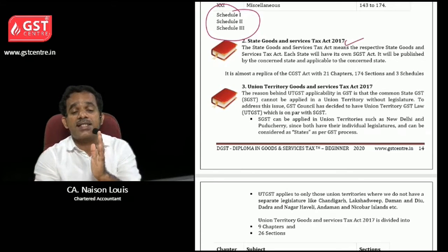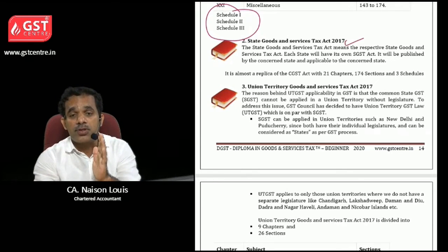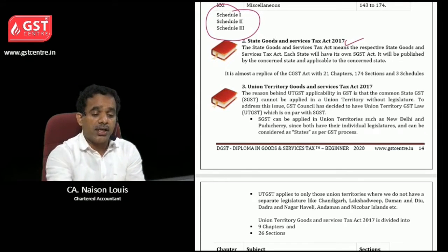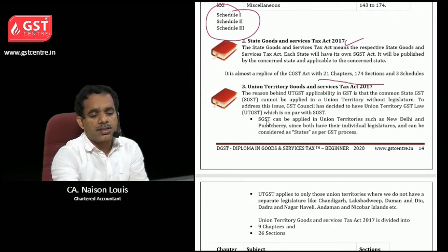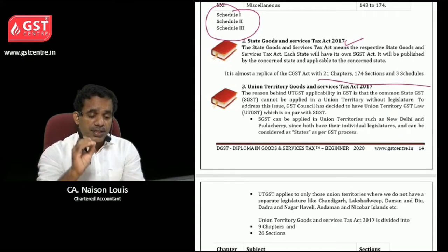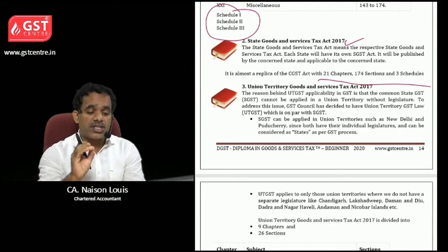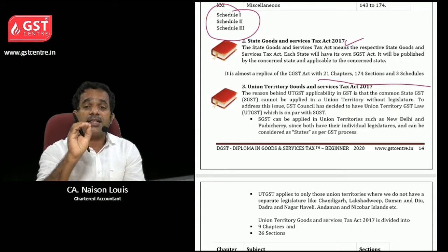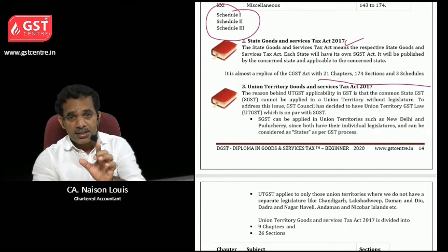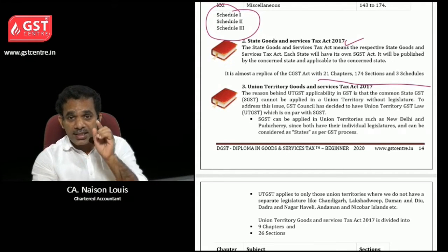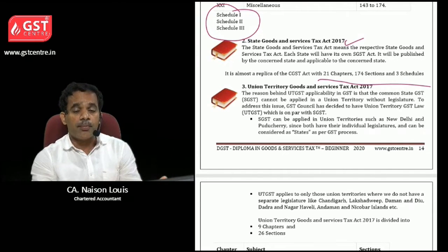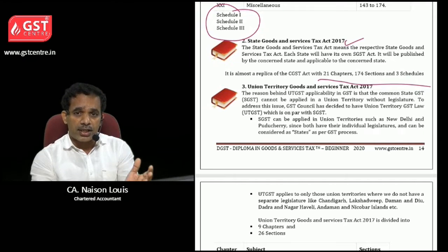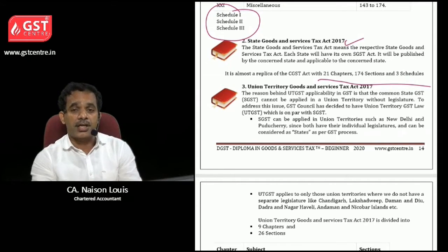The second act is the SGST Act — the State Goods and Service Tax Act 2017. It is almost a replica of the CGST Act, containing 21 chapters, 174 sections and three schedules. It is passed by each state — for Maharashtra it will be brought in by the Maharashtra state government, for Delhi by the Delhi state government, for Karnataka by the Karnataka state government, and so on.